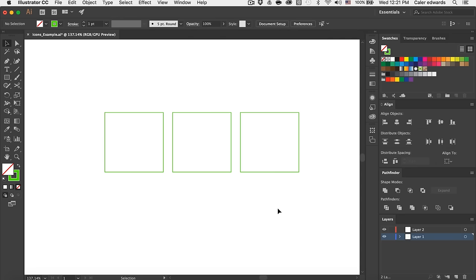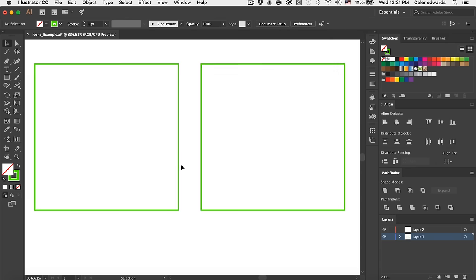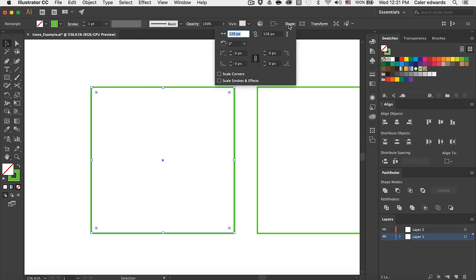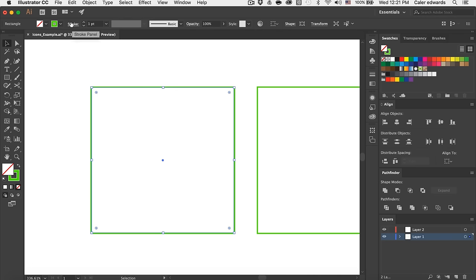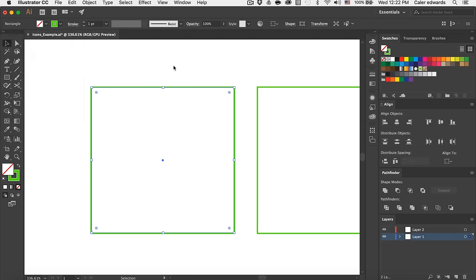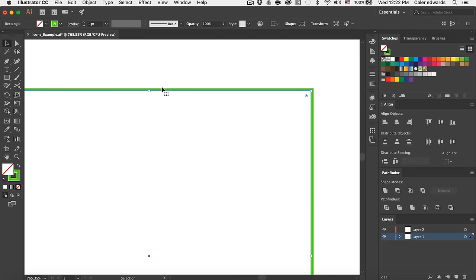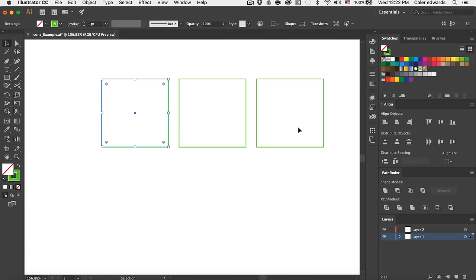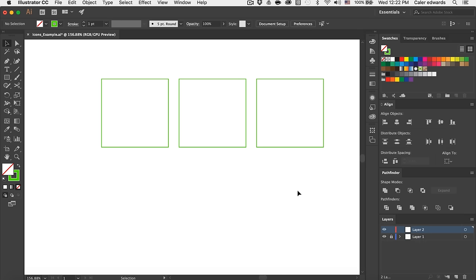I have three boxes that are just green for now on the screen. Each one is 128 pixels by 128 pixels. On the stroke I have selected outside for the alignment, so we can put everything inside this box and that will make sure all of our icons are nice and even at 128 by 128. I'm going to go ahead and lock this layer.